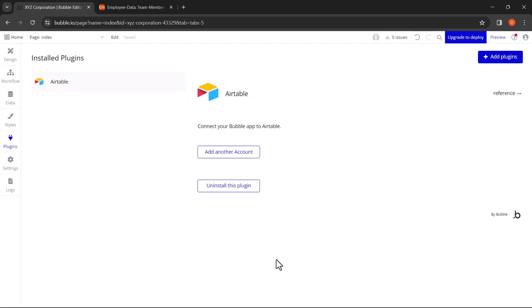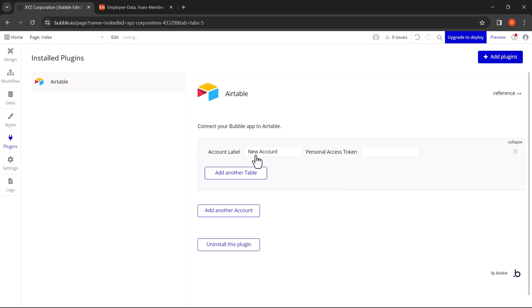Now we will be connecting our Airtable account to the Bubble app. Click on Add Another Account. Here it's asking for a personal access token which will be generated using the Airtable account.